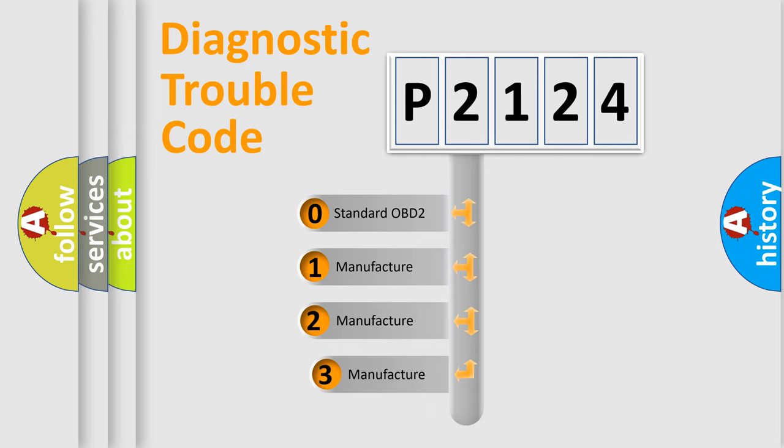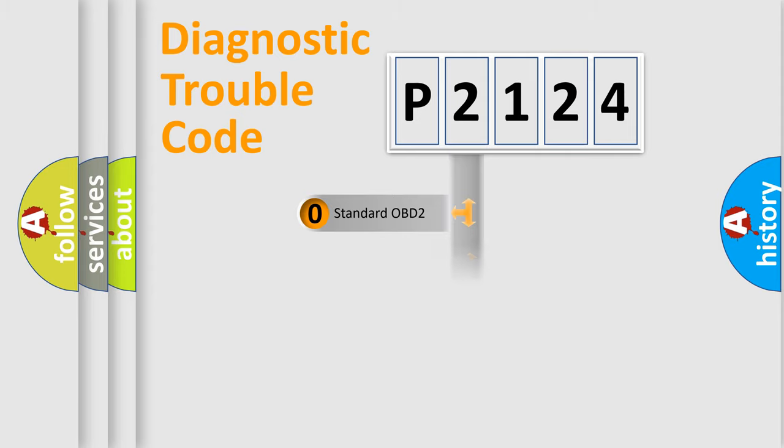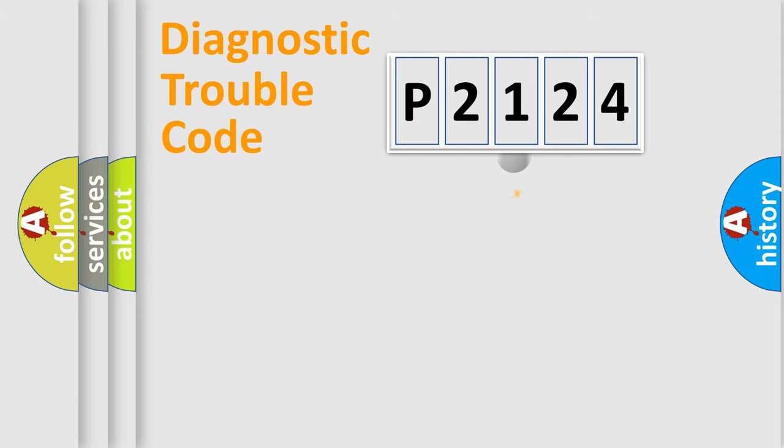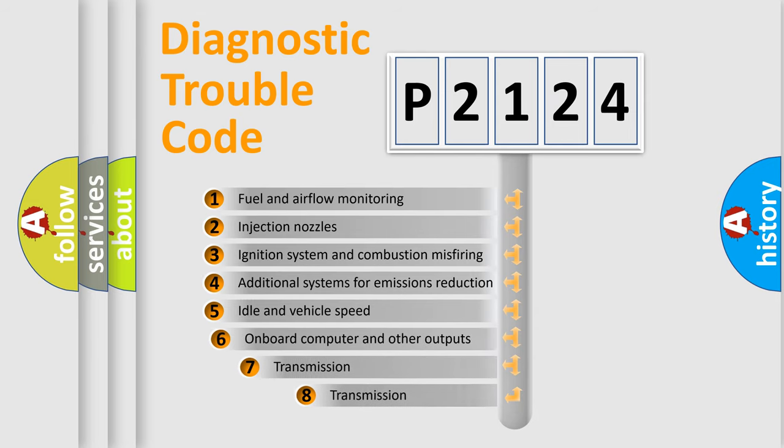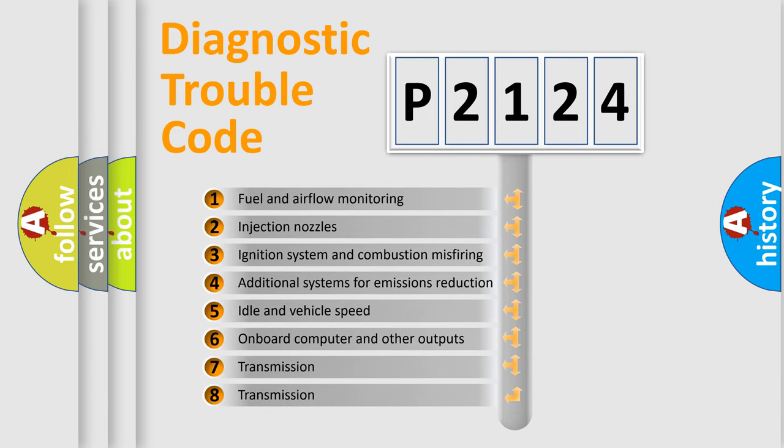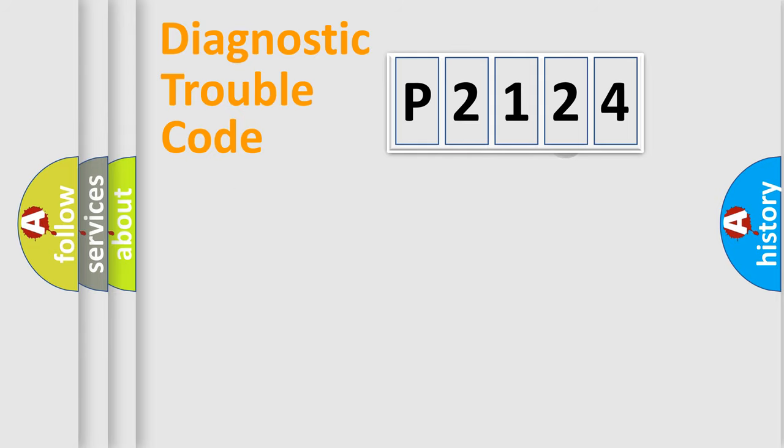If the second character is expressed as zero, it is a standardized error. In the case of numbers 1, 2, 3, it is a more prestigious expression of the car specific error. The third character specifies a subset of errors. The distribution shown is valid only for the standardized DTC code.